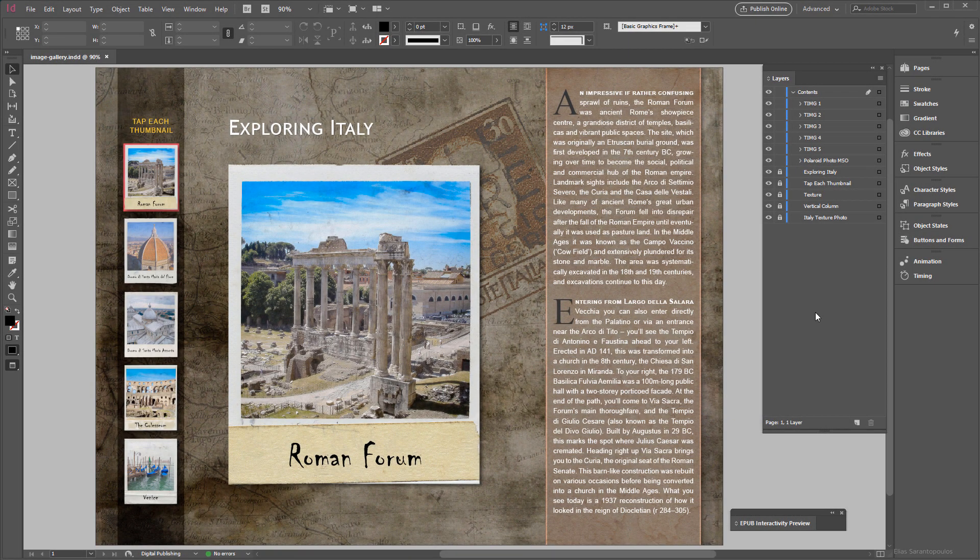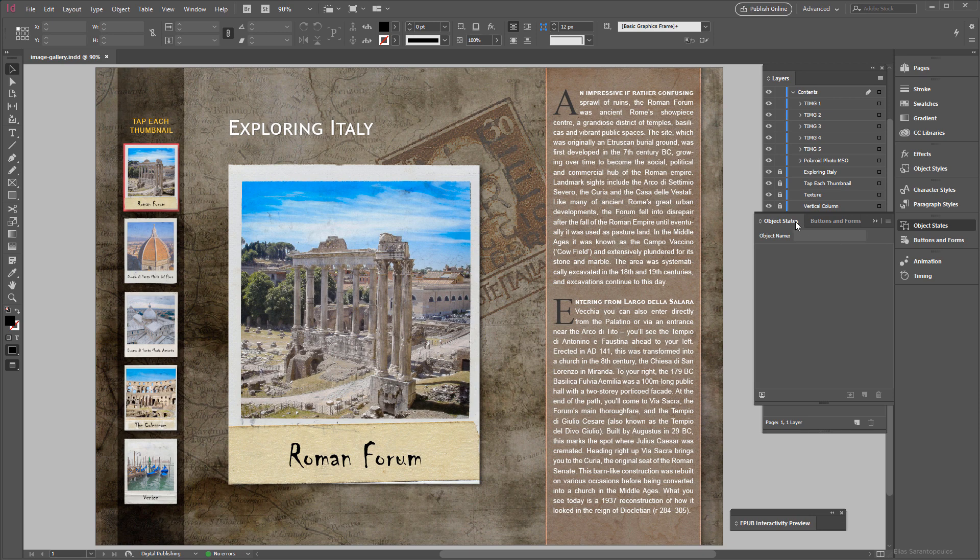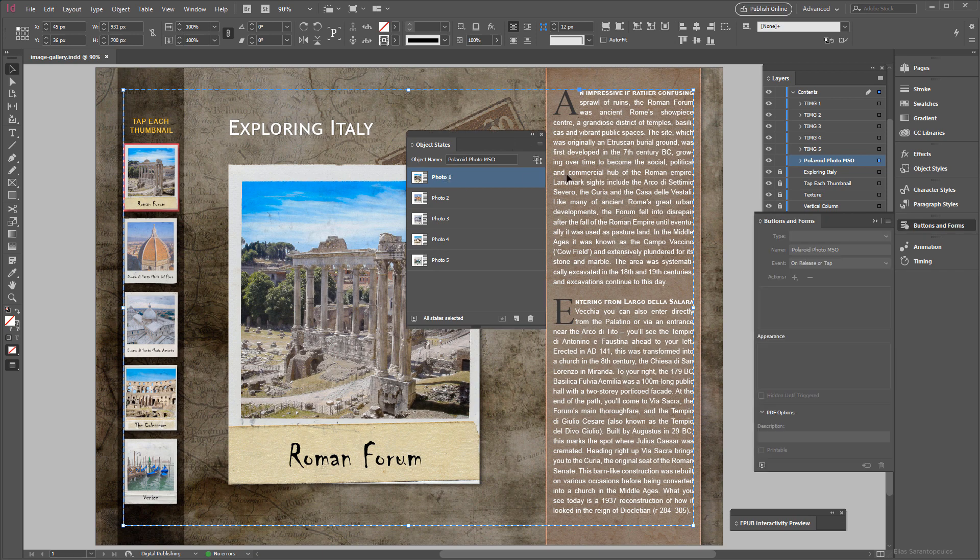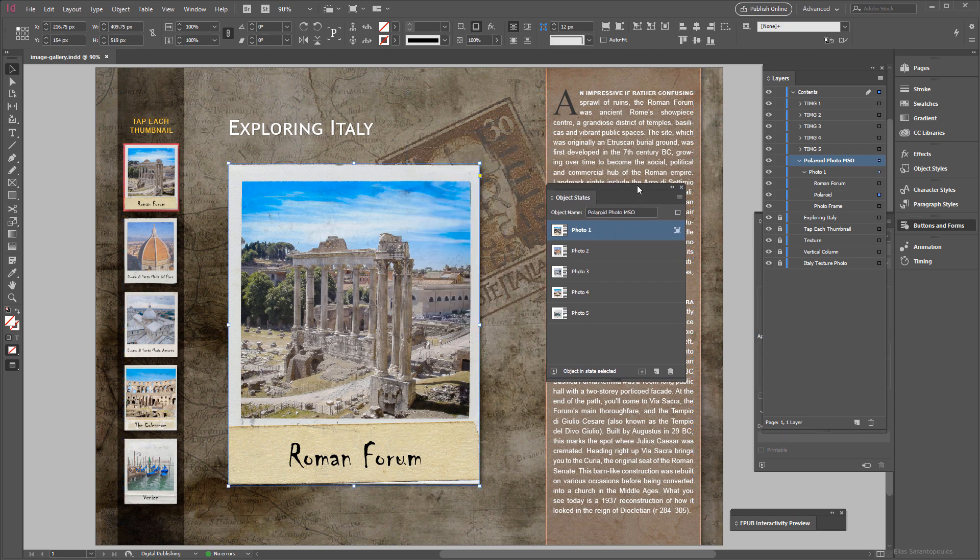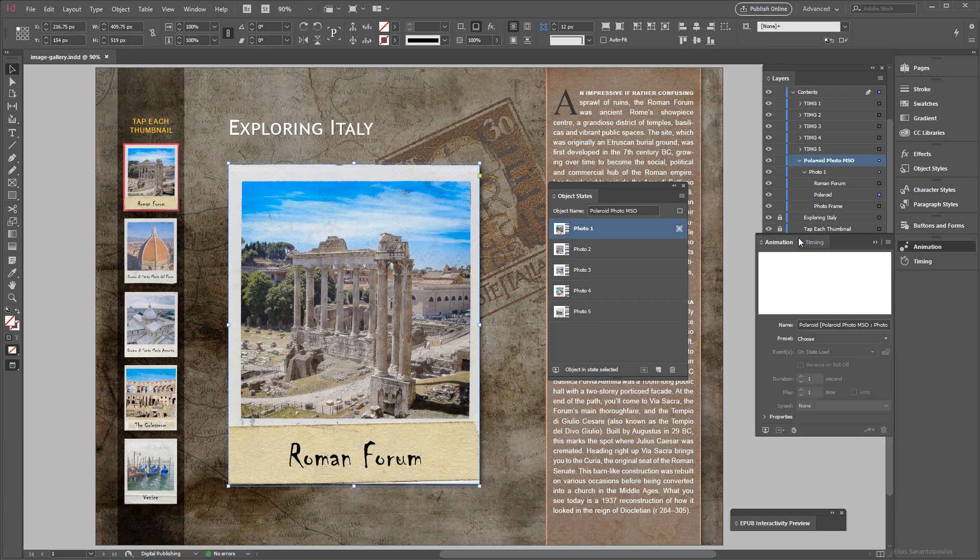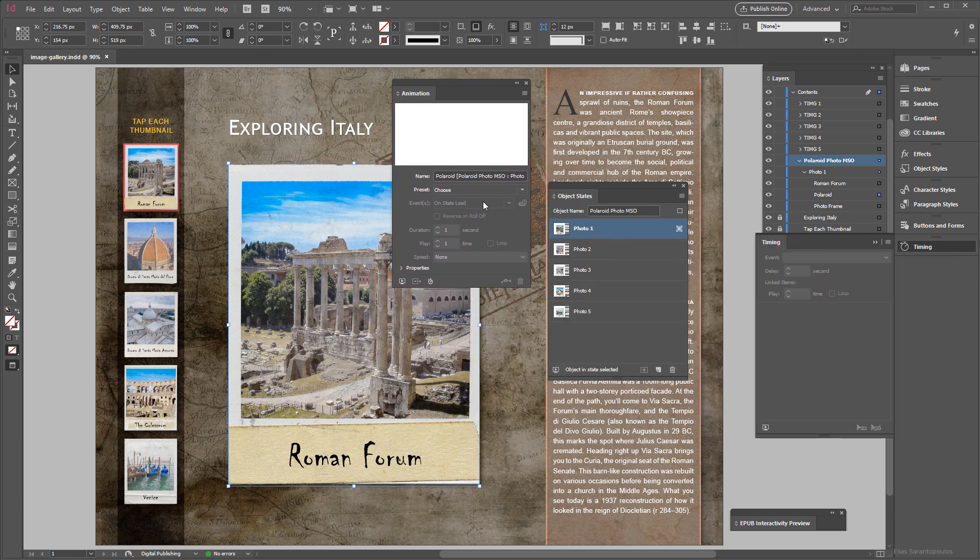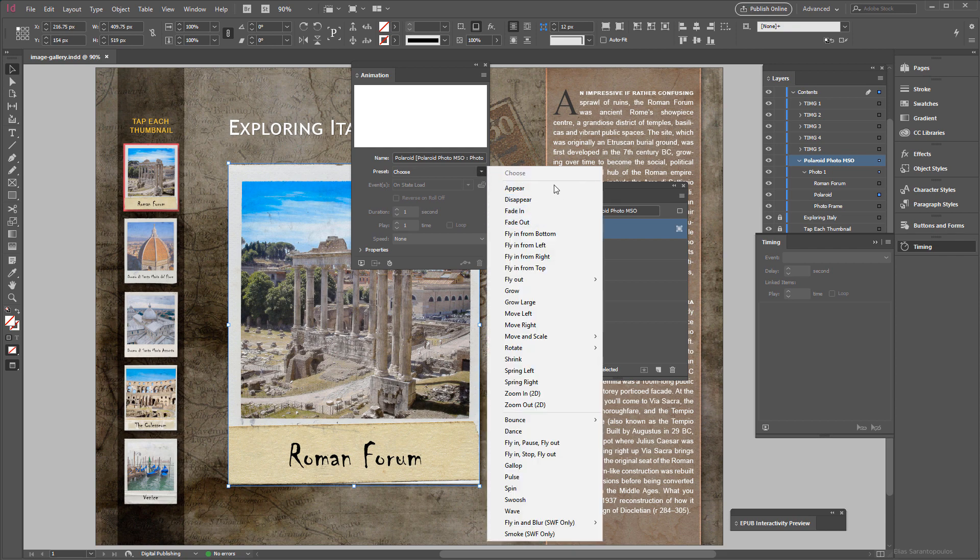Now let's go ahead and add an animation to each of these Polaroid photos as well as this corresponding text. So I'm going to target the MSO here, it was the photo one, and under the first object state I'm going to target the Polaroid photo there you go. So for that I'm going to click on this animation panel and as a preset click on this drop down menu and let's say I'm going to choose fly from top.